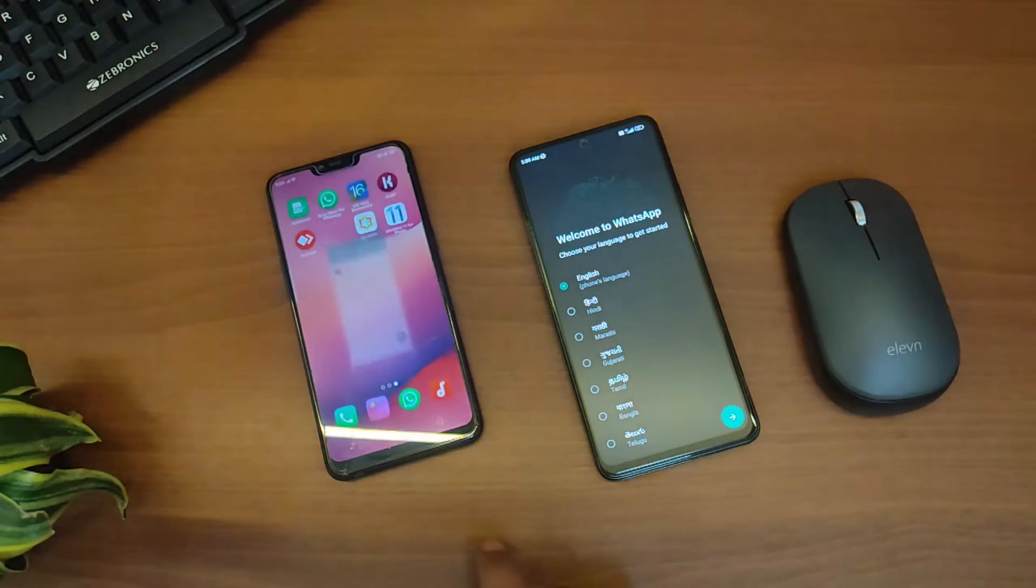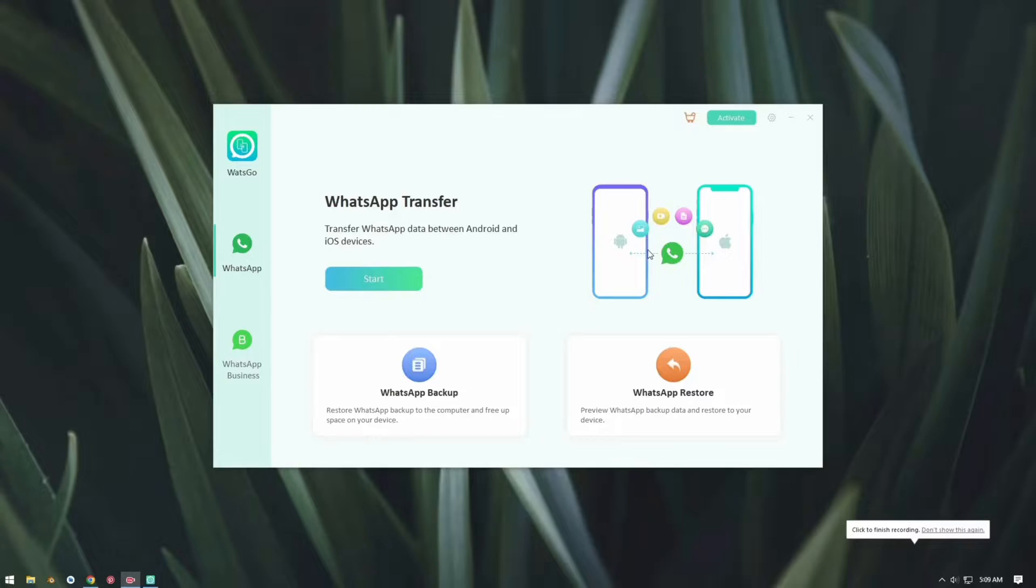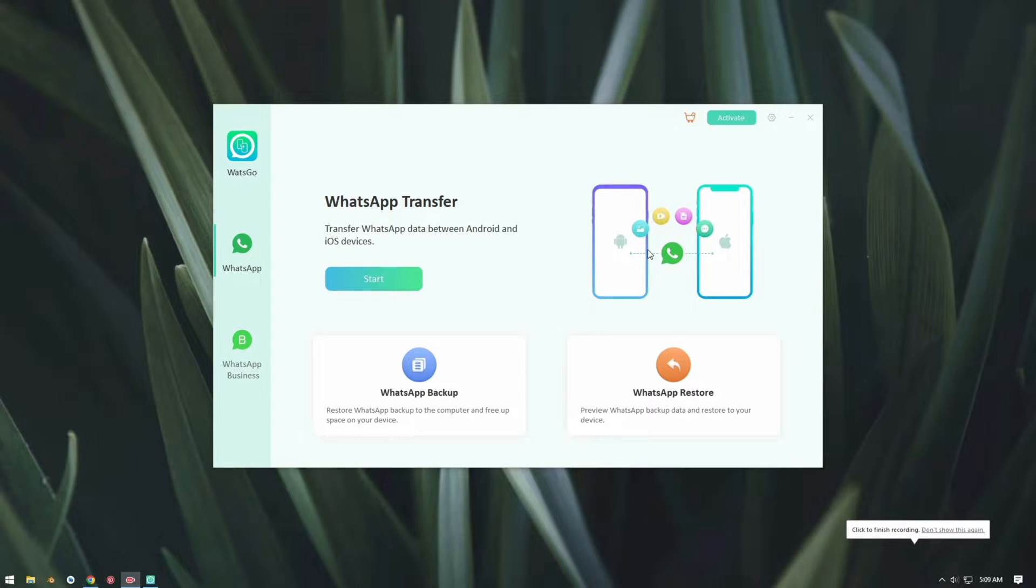To do that we're going to use the software called WhatsGo from iToolab. I recently came across this software and I find it really easy and one of the fastest possible ways to transfer data. It's not just limited to transferring data from Android to Android, but it can also transfer data from Android to iOS or iOS to Android.